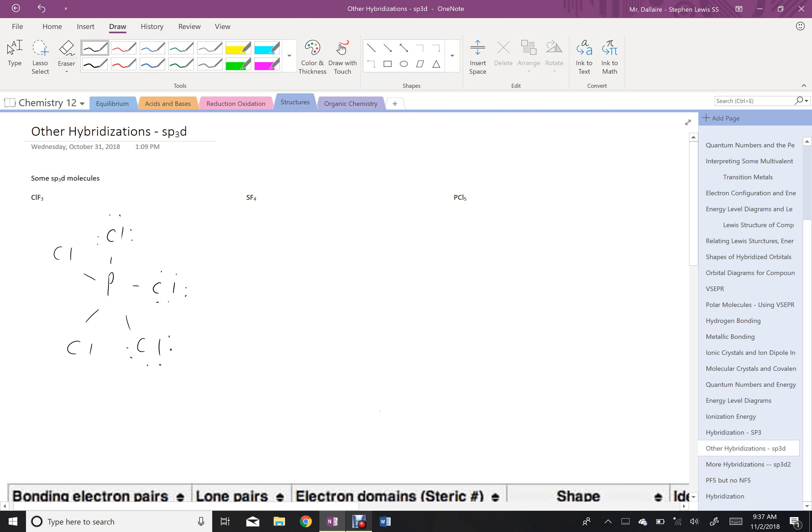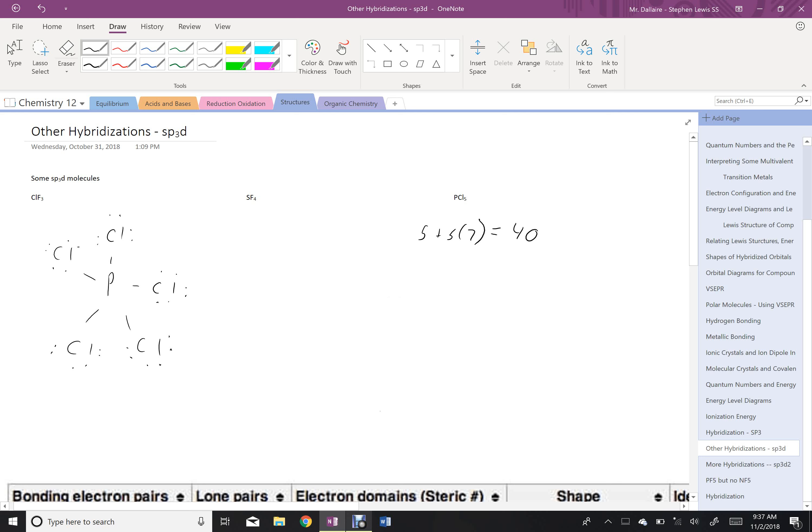Obviously, the center phosphorus is already not octeted, so that's not going to be octeted. We just leave it as is, but let's count our electrons. 5 from the phosphorus plus 5 times 7 from the chlorine for a total of 40. So if we imagine each one of these atoms has 8 electrons around it, that's 40, so this already has 40, so it's good as is.